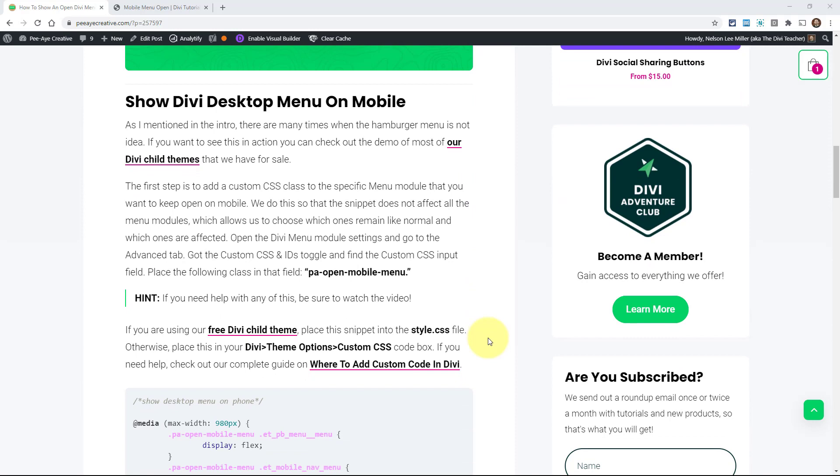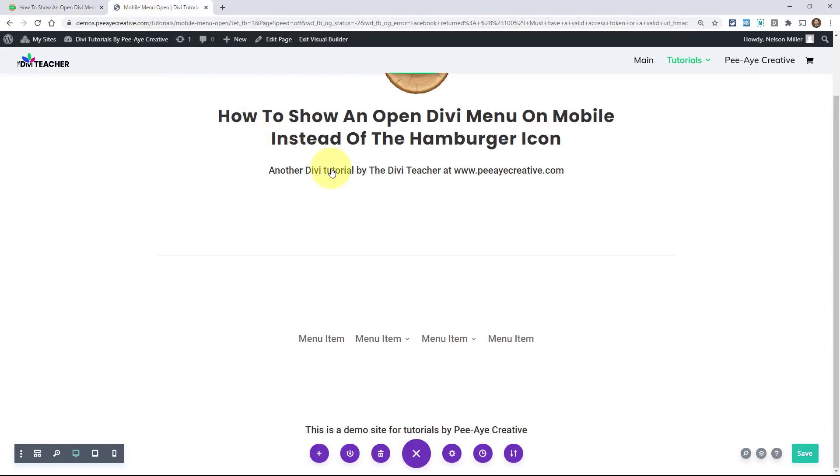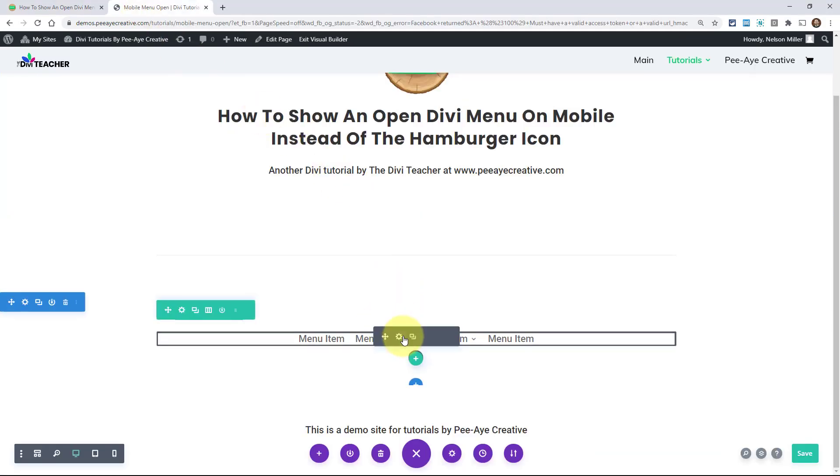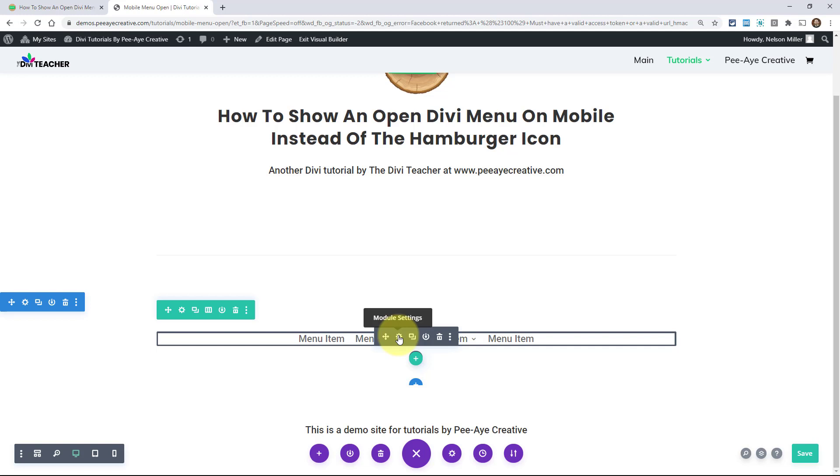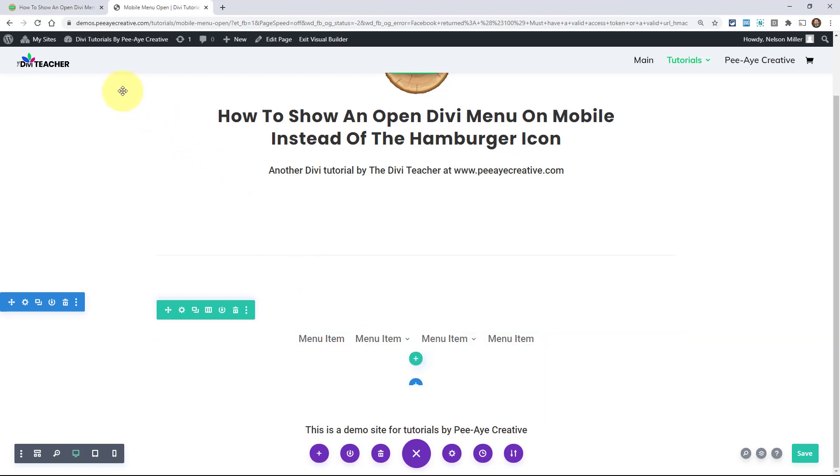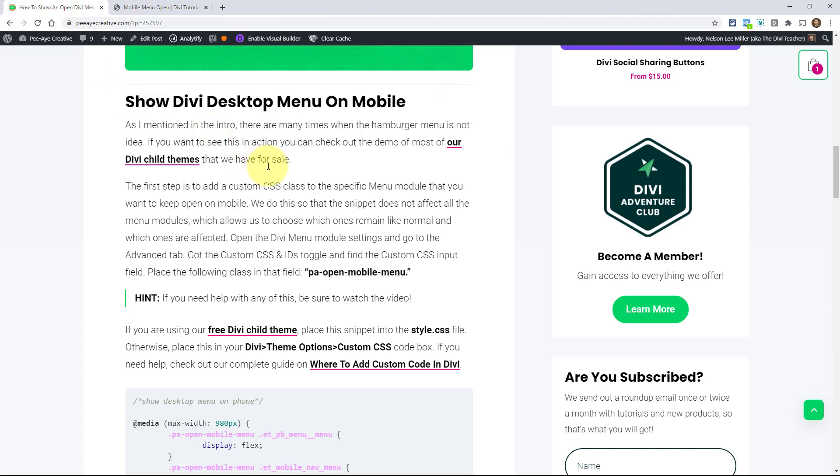Basically what we're going to do is add a class to the module. Now I have a module set up here. This is just a menu module and we need to add a class there because like I was saying, a lot of times you might have more than one menu. Especially if you have the menu module in your header or even a couple in your header and then maybe a couple in your footer. You want to make sure that you're targeting just one. And we're doing that with adding a custom class.